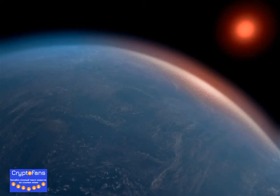The exoplanet K2-18 B, sitting 124 light-years from Earth, may have conditions favorable to the development of life, a new study suggests.